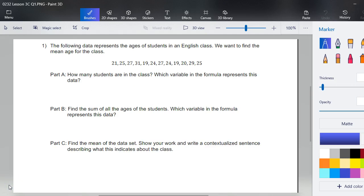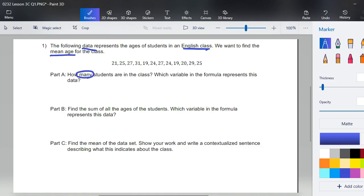This is a great time to hit pause and complete question number one, parts a, b, and c, then come back and let's walk through these together. The following data represent the ages of students in an English class, and we want to find the mean age of the class. Part a: how many students are in the class? Counting: one, two, three, four, five, six, seven, eight, nine, ten, eleven, twelve — we have twelve students.